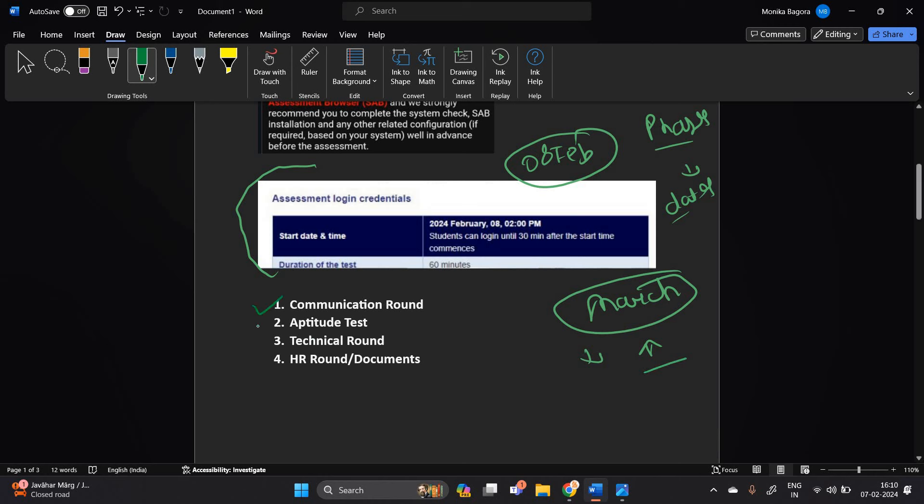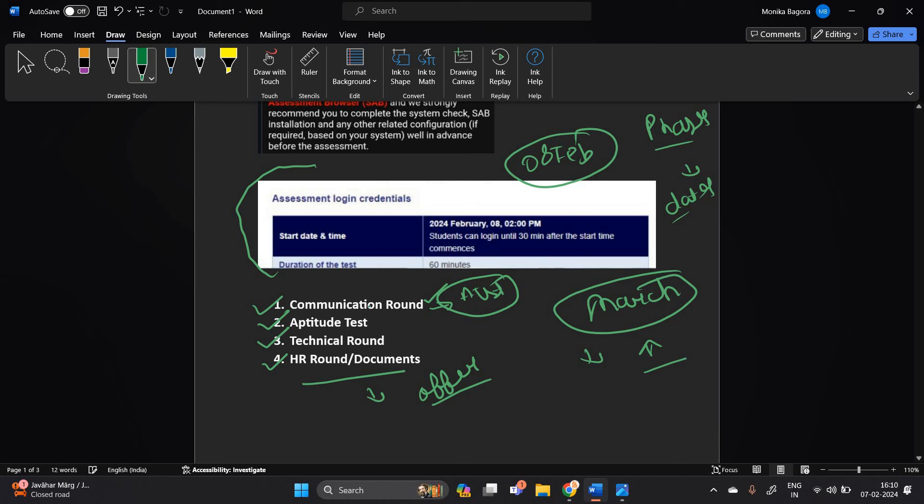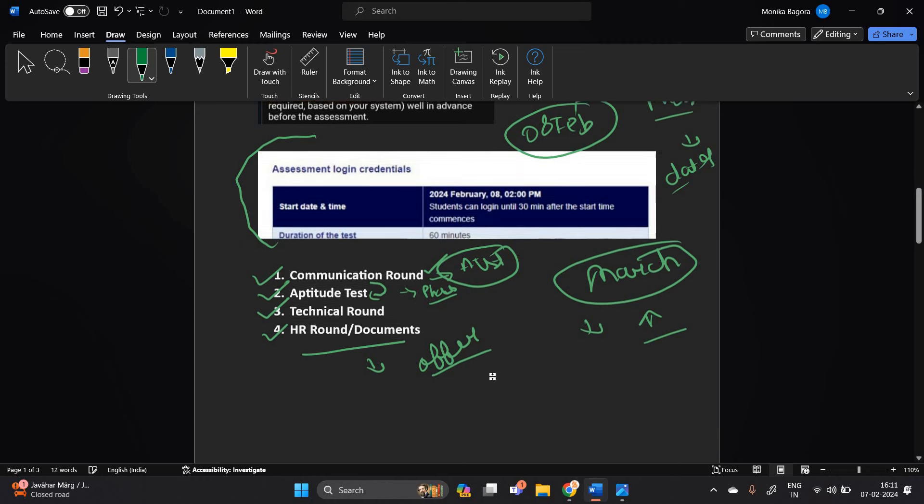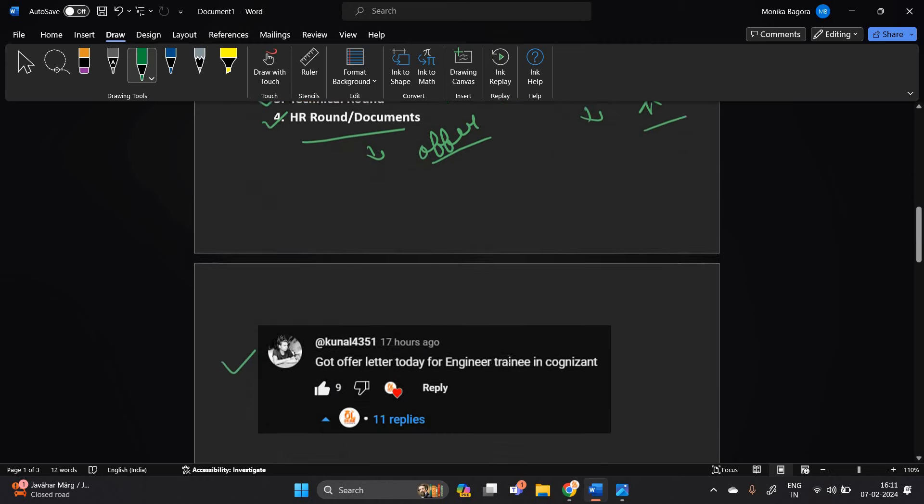First is communication round, second is aptitude test, third is technical, fourth is HR round or documents, and final there is offer. So if you completed communication round and are waiting for aptitude test, don't worry. If you completed communication round successfully, definitely you will receive aptitude test, but it will depend according to phase. If you completed aptitude test...